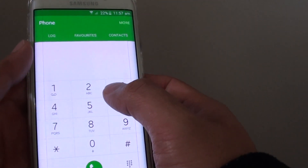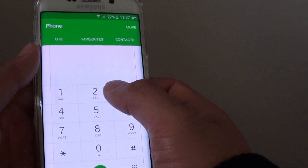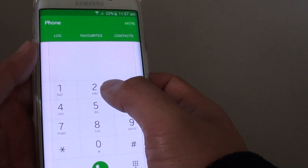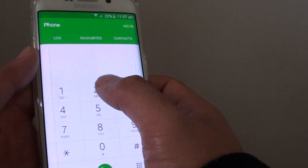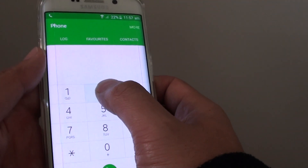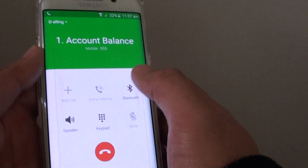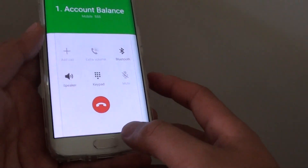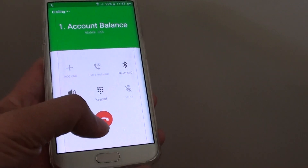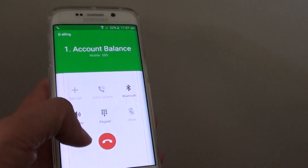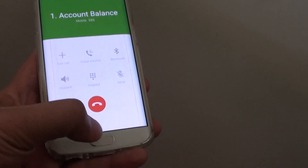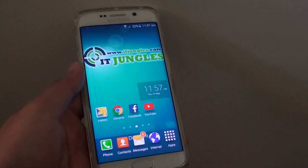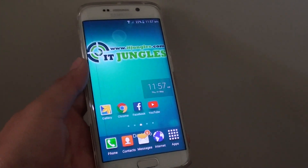If you want to make a speed dial call to that contact, simply tap and hold and it will automatically dial that phone number. Tap the end call button to finish. Thank you for watching this video.